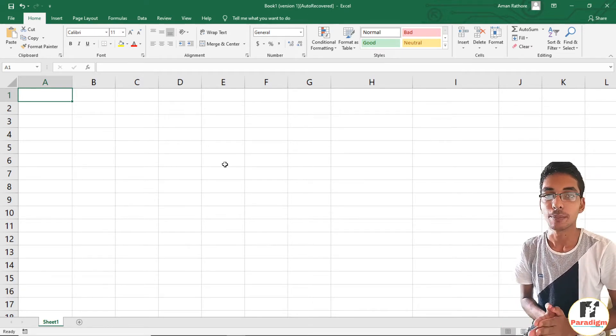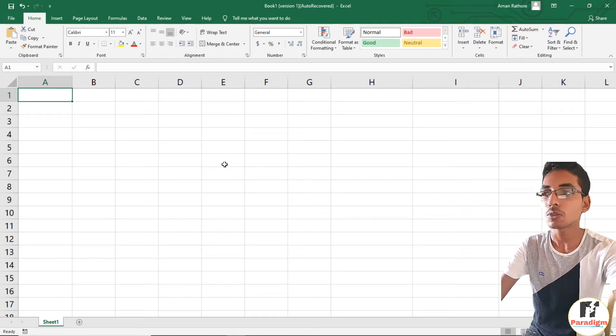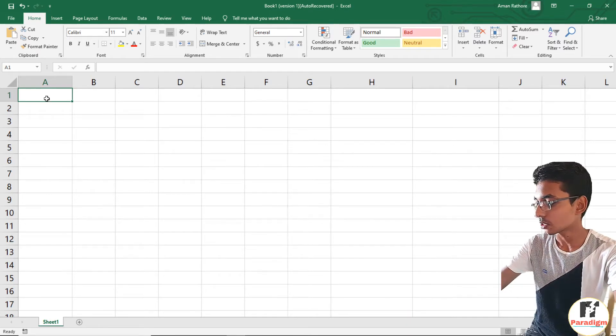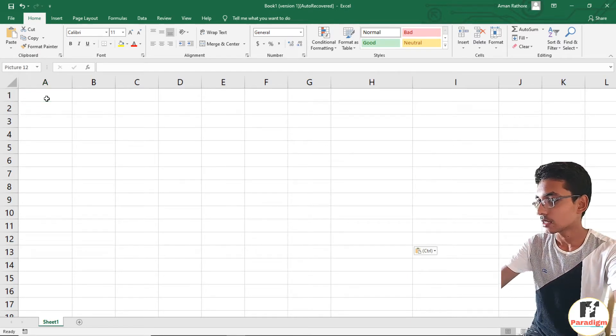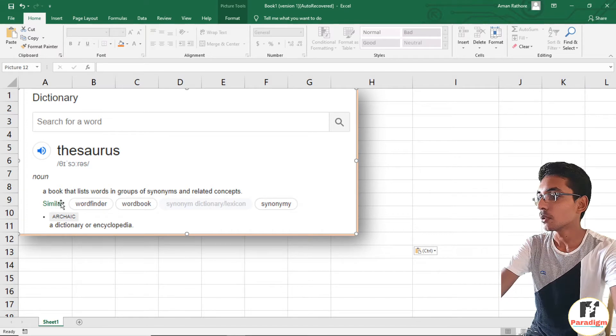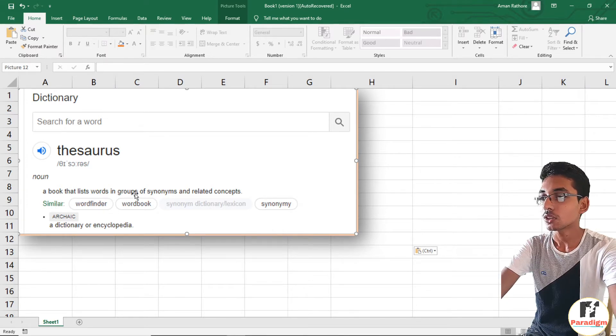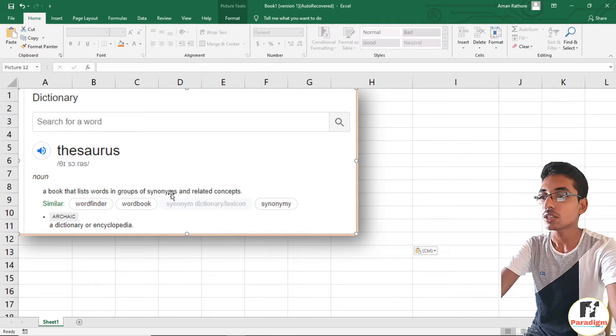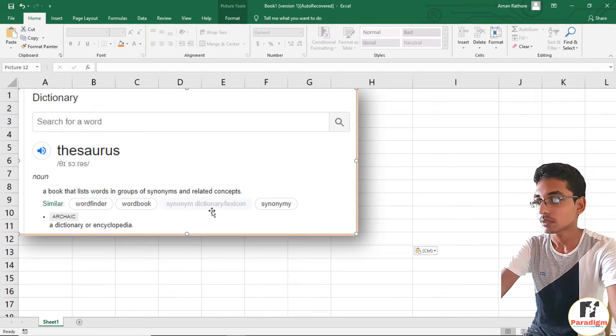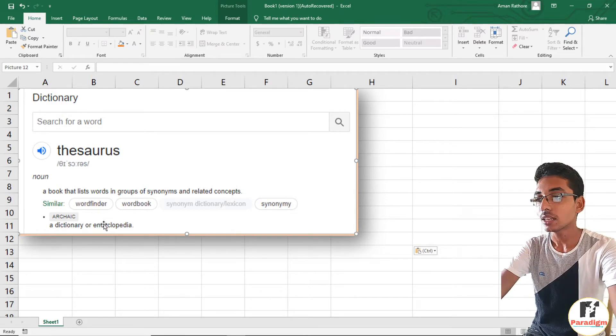Here I have a result from Google search. Thesaurus is a book that lists words in groups of synonyms and related concepts. It is simply a dictionary or encyclopedia. Thesaurus is the option used when we want a synonym of a particular word within the sheet.